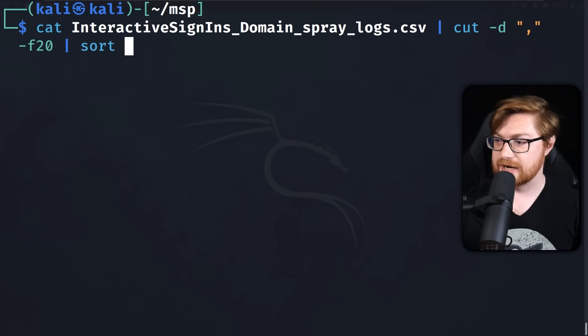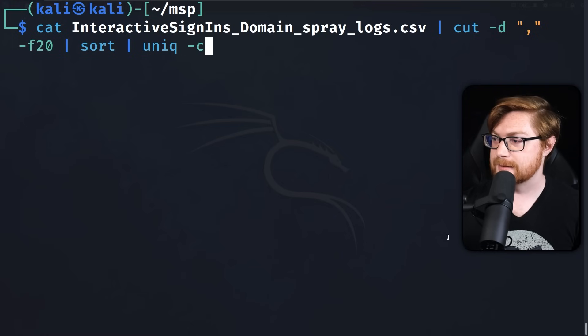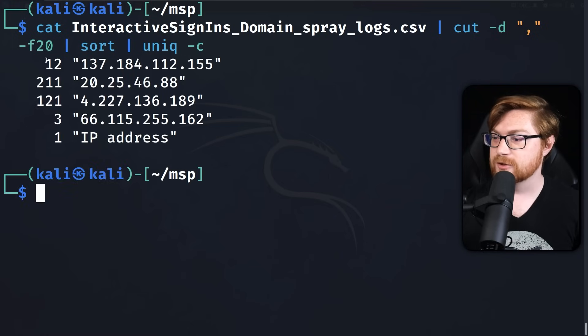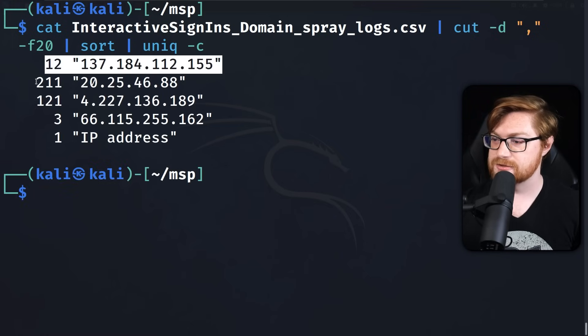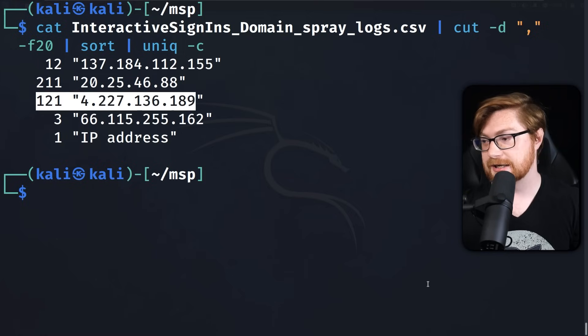Let's sort that output and pipe it to uniq to display the count of how many times each IP appears in the file. We see about 12 occurrences of the 137 IP address, 211 occurrences of the 20-dot-something IP. Now, some might say the hacker or threat actor could change IP addresses or rotate through different proxies as they attack the network — and you're totally right. So there might be other malicious indicators to look for.